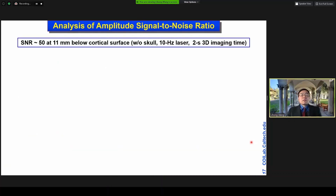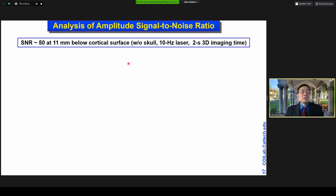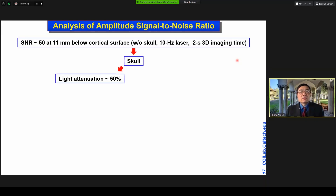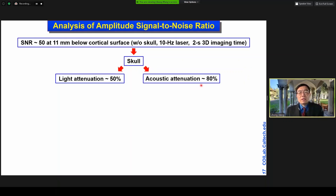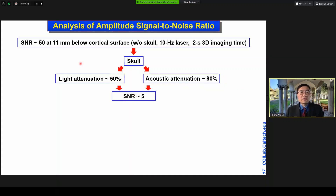Let's analyze the signal-to-noise ratio, which is a key question. Currently, we're getting an SNR of 50 to 1 for a hemicraniotomy patient — so this is without skull. If we add a skull, the skull will attenuate light by roughly a factor of 2, but attenuate sound by a factor of 5, giving us a factor of 10 attenuation. The SNR, if you do nothing, would be only 5 to 1.